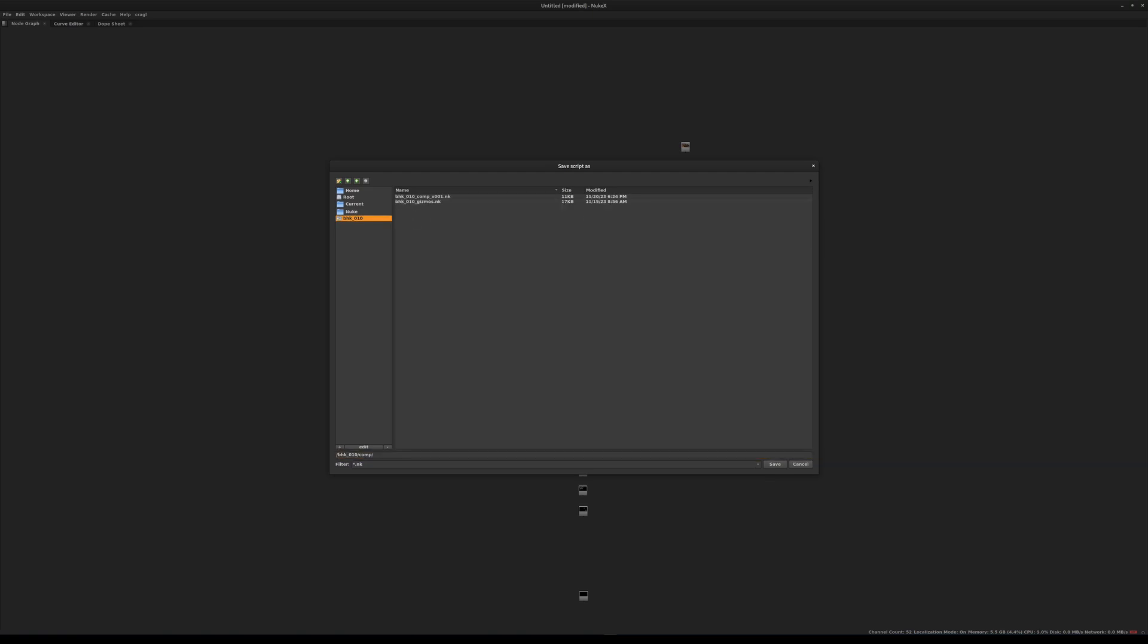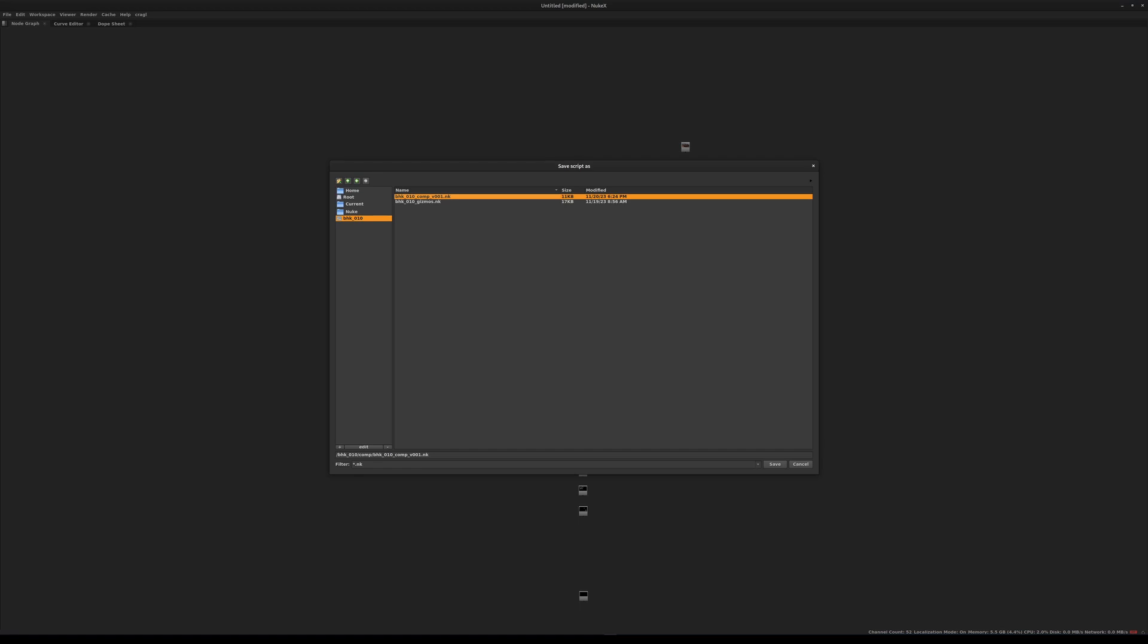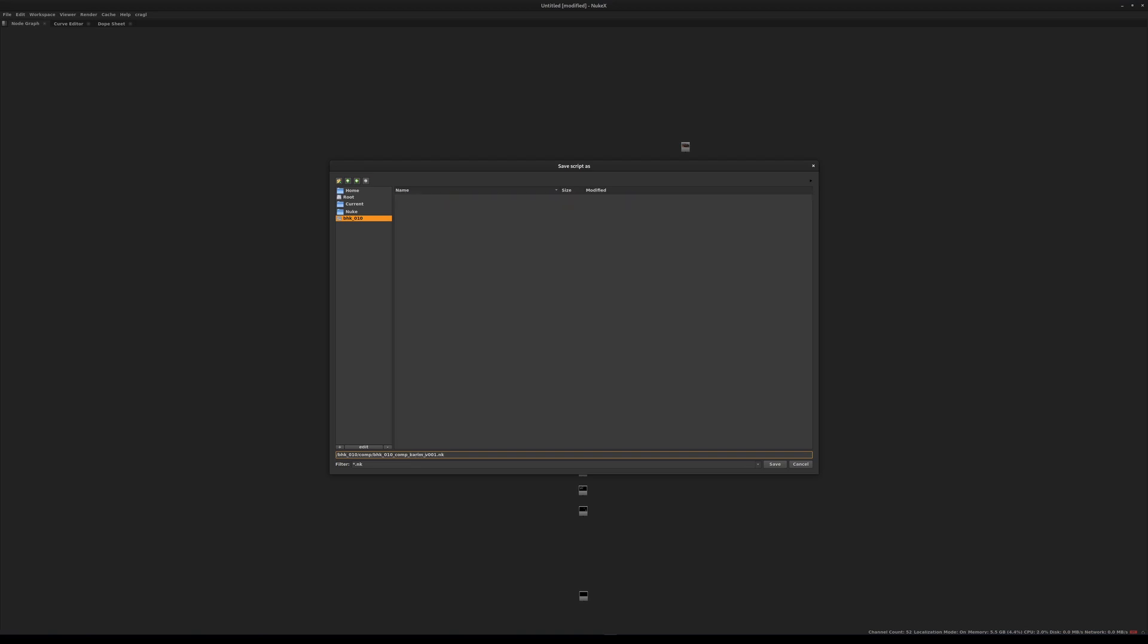You'll see I already saved my script here as BHK 010 comp V001. I suggest that you do the same thing and call it that if you want to save it as version 1, so later on as I keep working on my script I can version up, version 2, version 3, 4, 5 as you improve and add more elements to your script. Let's call this BHK comp version 001, and another really good thing to do instead of just naming it like that, you can also take the opportunity of putting your name.